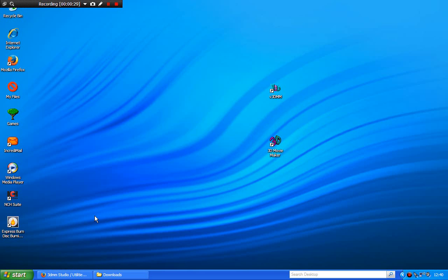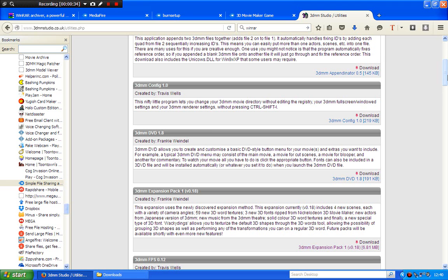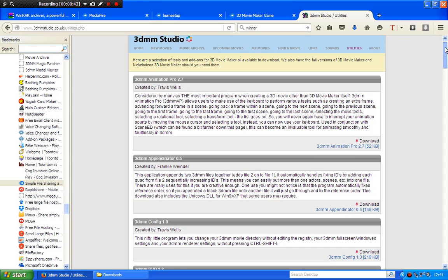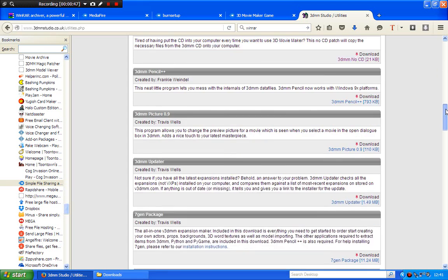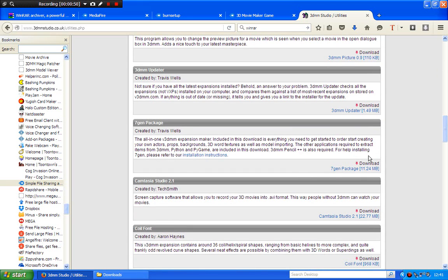To download the 7Gens package, first go to your web browser. If you don't remember, go back to the 3DMM Studio and click Utilities, then scroll down until you find the 7Gens expansion pack. The 7Gens package will create loads of new things — you can create your own actors, backgrounds, 3D words, and textures. You can also have it create two models, so download that one.